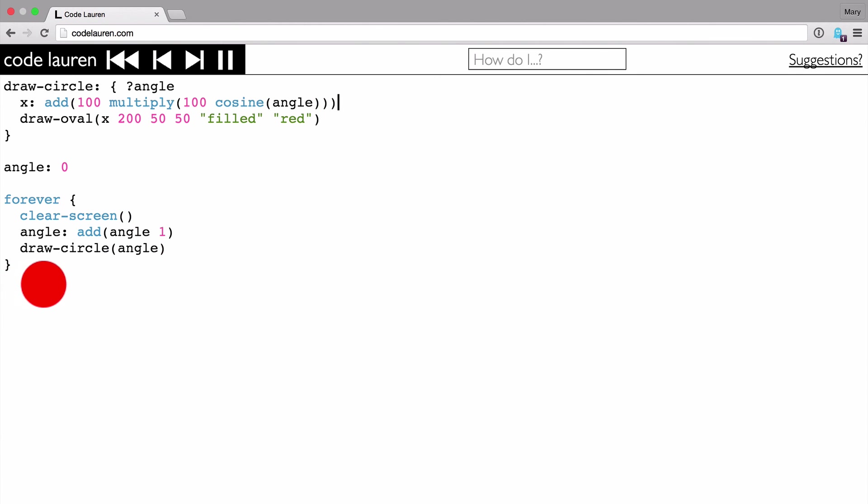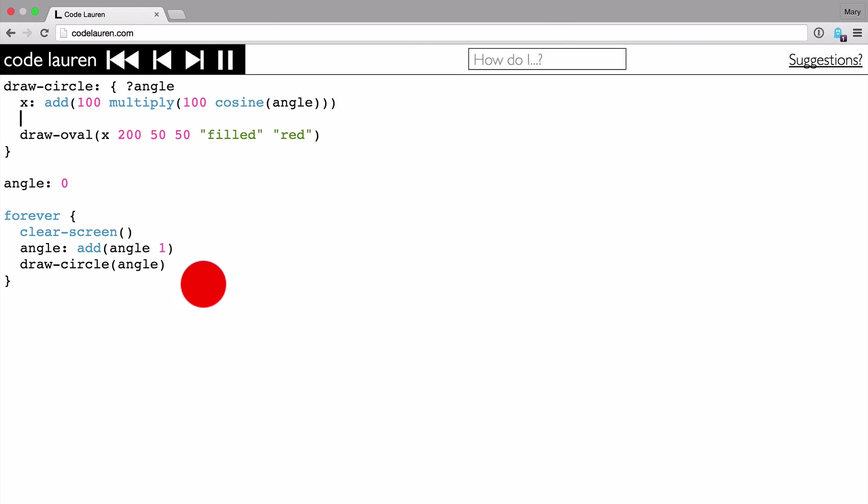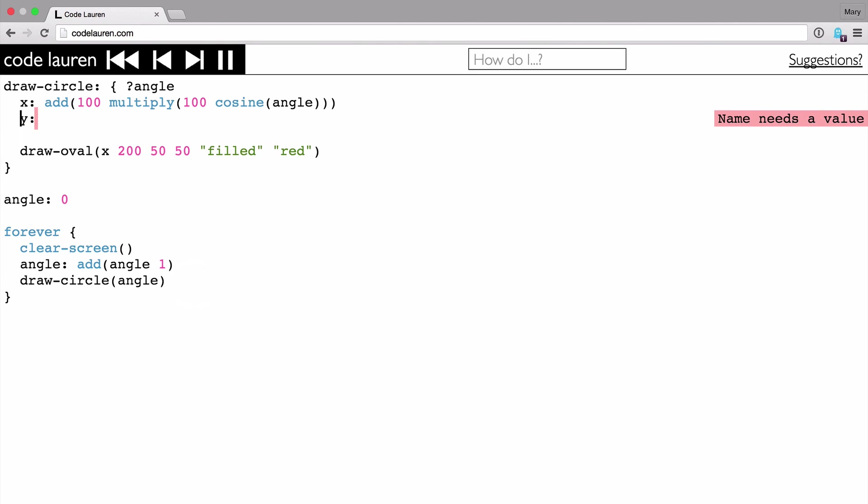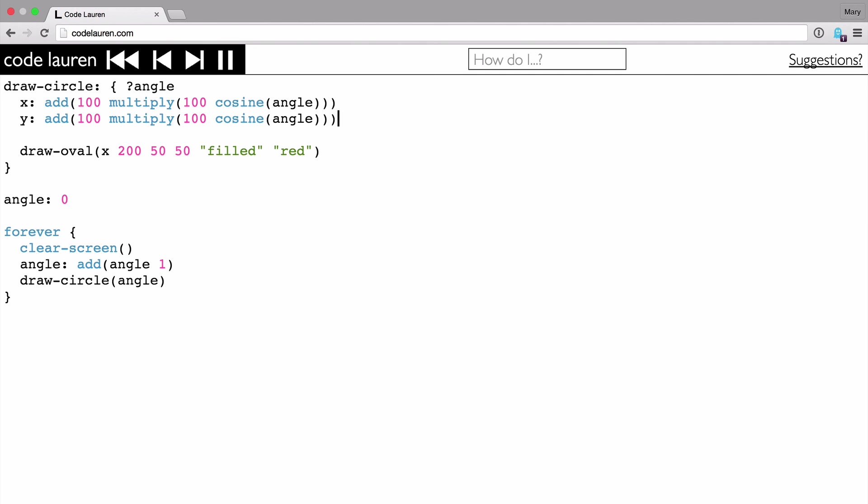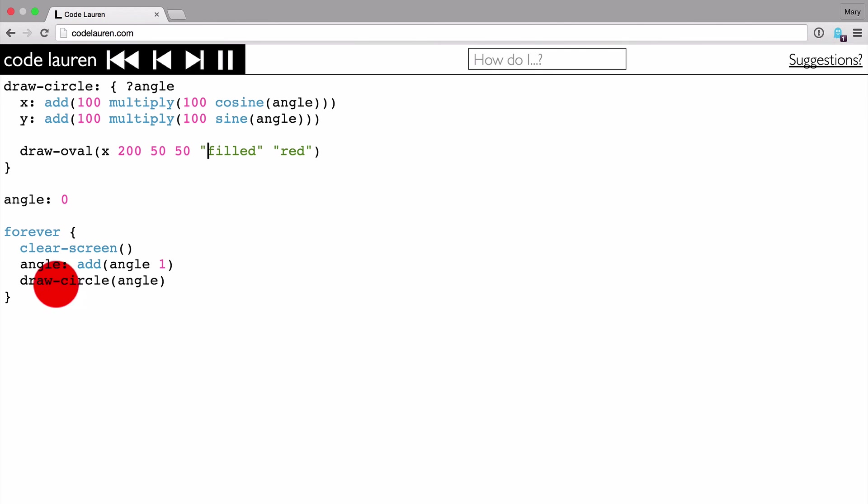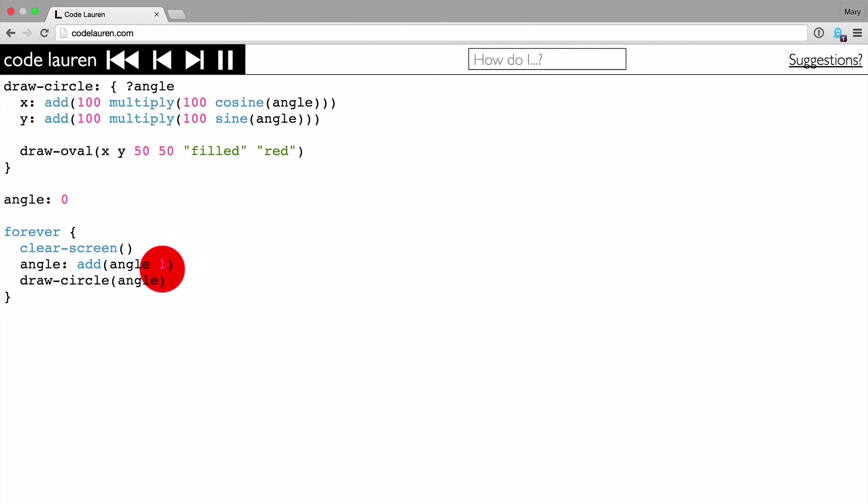But to make it go round, I'm going to need to involve Y. So let's create Y. And this is just exactly the same as X, except I want to get the sine of the angle. And now I can just pop Y into my program there, and it will go round in circles.